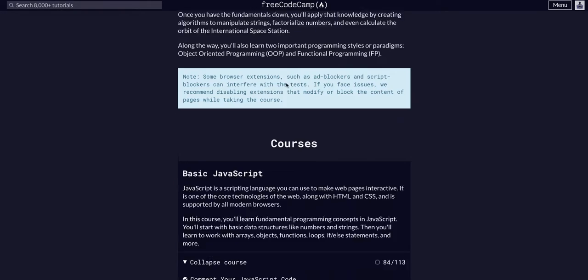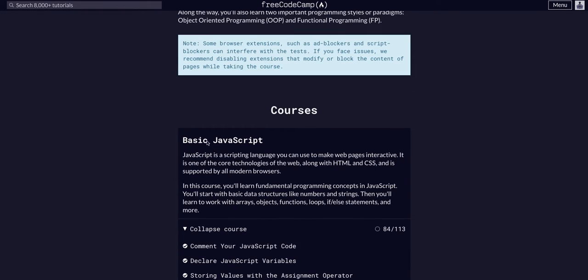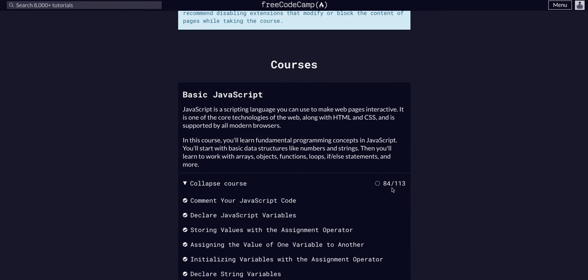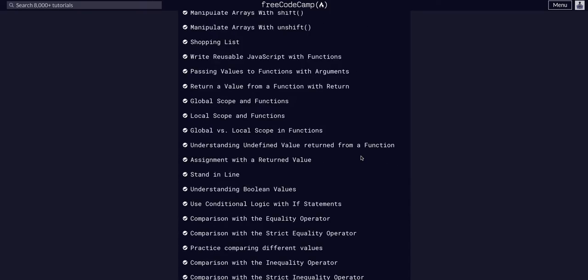FreeCodeCamp JavaScript algorithms and data structures. We are in the basic JavaScript course on challenge 85 of 113.